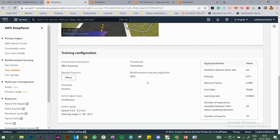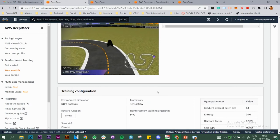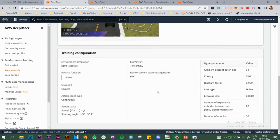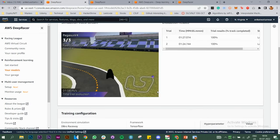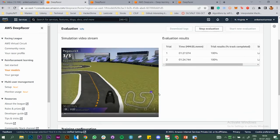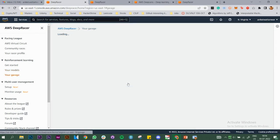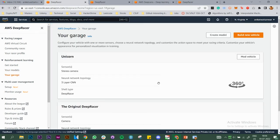Once the evaluation is done, you can submit to the virtual race. If you want to create your own vehicle, you can do that as well.